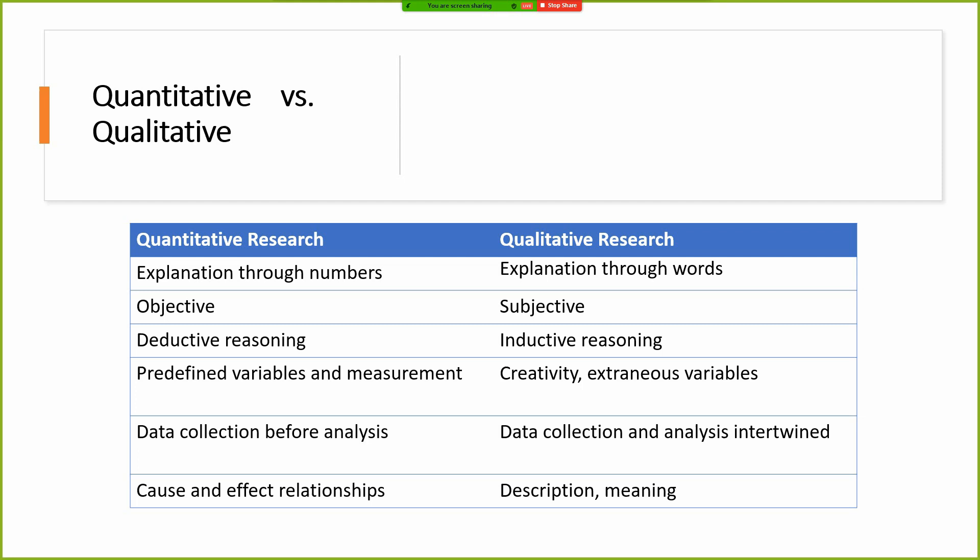In quantitative research it is deductive reasoning — you answer questions by proposing hypotheses. Whereas in qualitative research it is not theory testing; it is actually deriving or proposing a theory — inductive reasoning. You have predefined variables and measurements in quantitative research, whereas in qualitative research you might create new variables as you analyze your data.